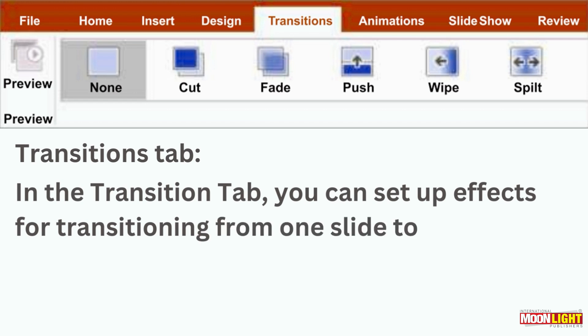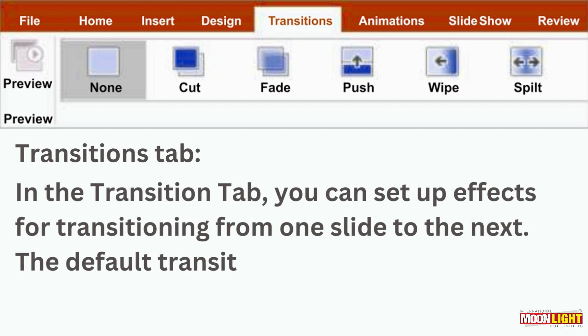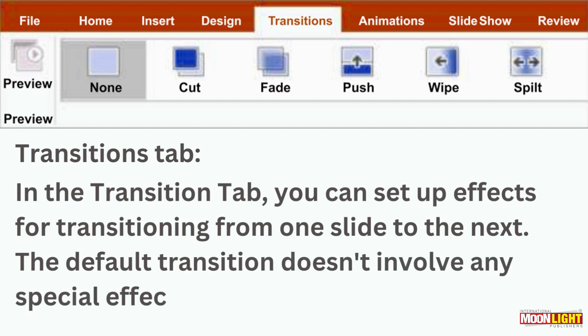The default transition doesn't involve any special effects. It's not necessary because it's special effects. You have different effects: basic, bounce.